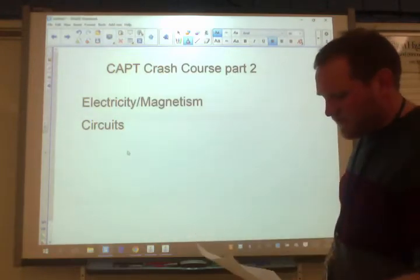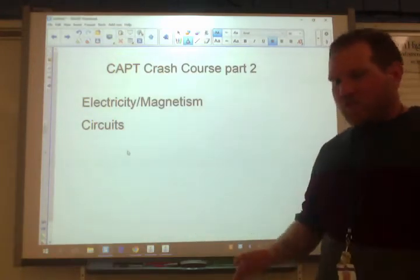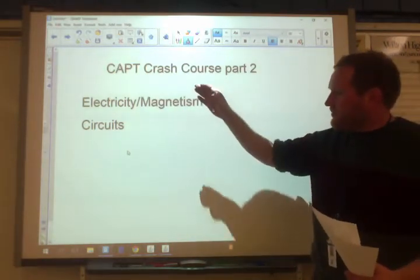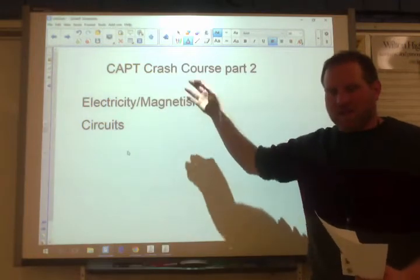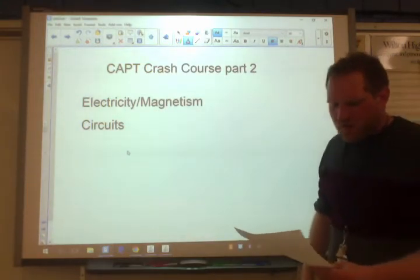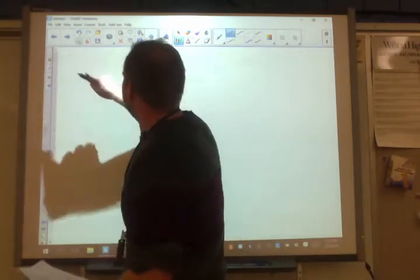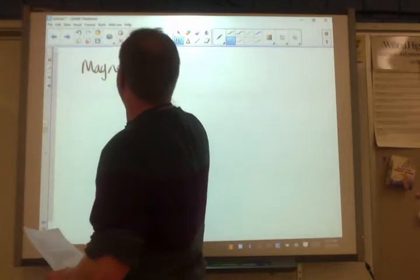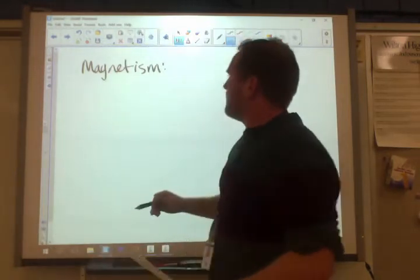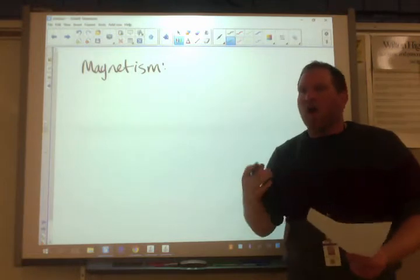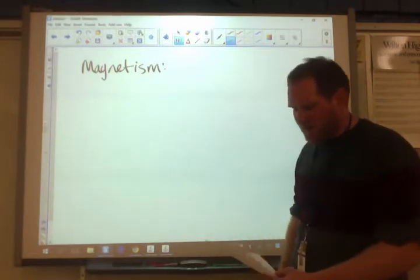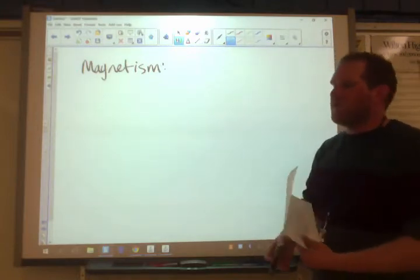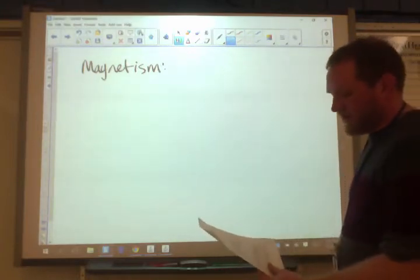I wanted to start with the basics of magnetism, because we're going to learn that these two things are very intimately linked — you need magnetism to produce electricity, and electricity can induce magnetism. The source of magnetism is all about unpaired electrons that all spin in the same direction. Certain elements form better magnets because they have more unpaired electrons that can spin in the same direction.